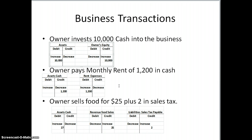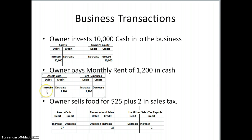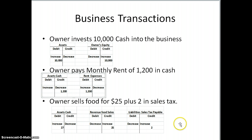Here's another transaction: the owner pays monthly rent of $1,200 in cash. So we have the asset cash and the expense rent expense. Both of these have the increase on the left and decrease on the right. We can see our cash decreasing by $1,200 and our expenses increasing by $1,200 — less cash and more expense when paying monthly rent.